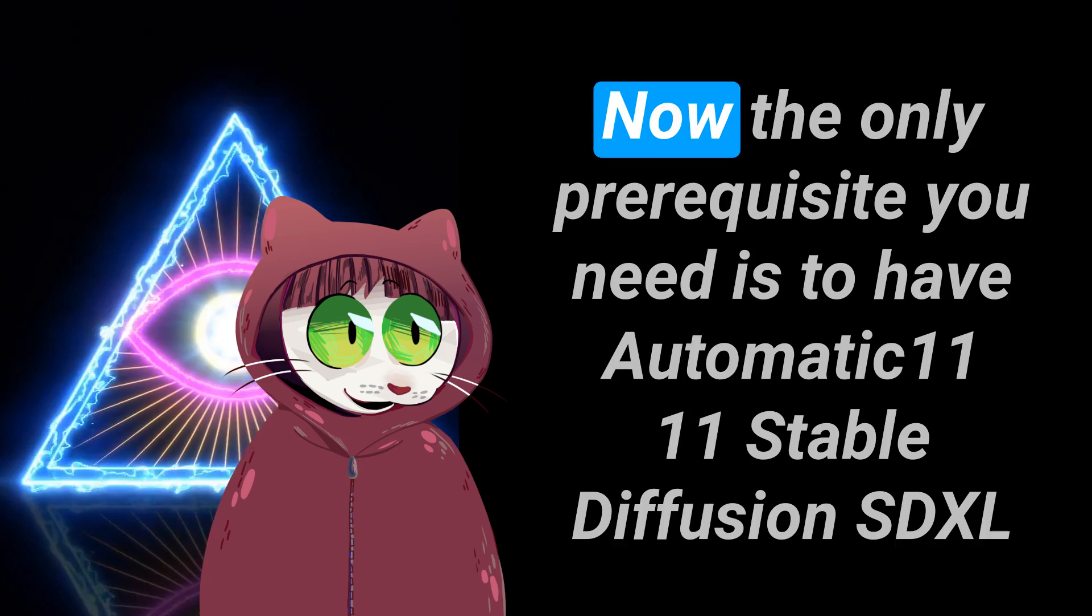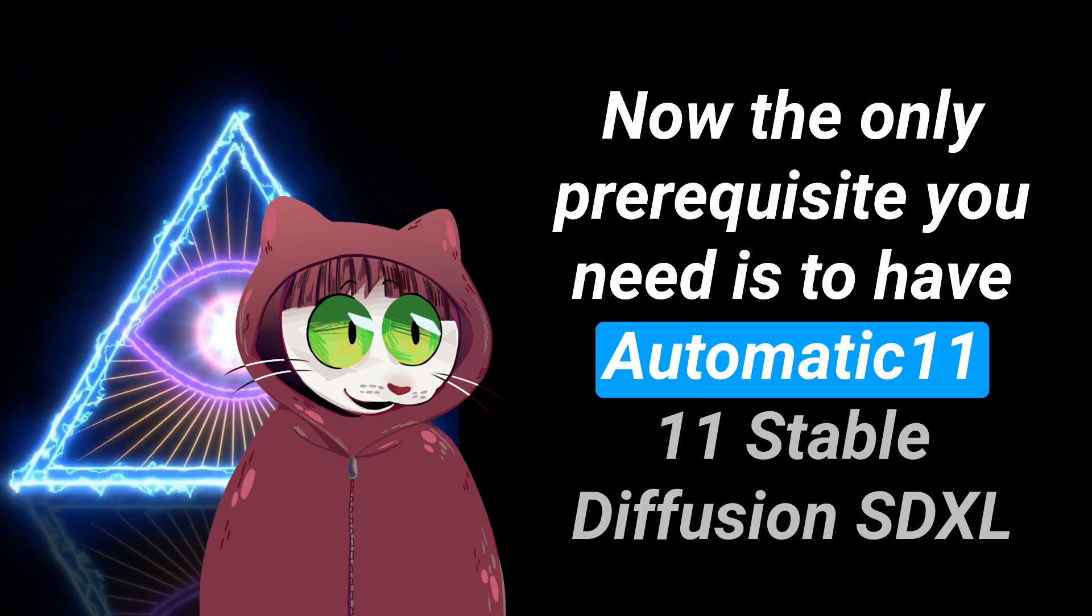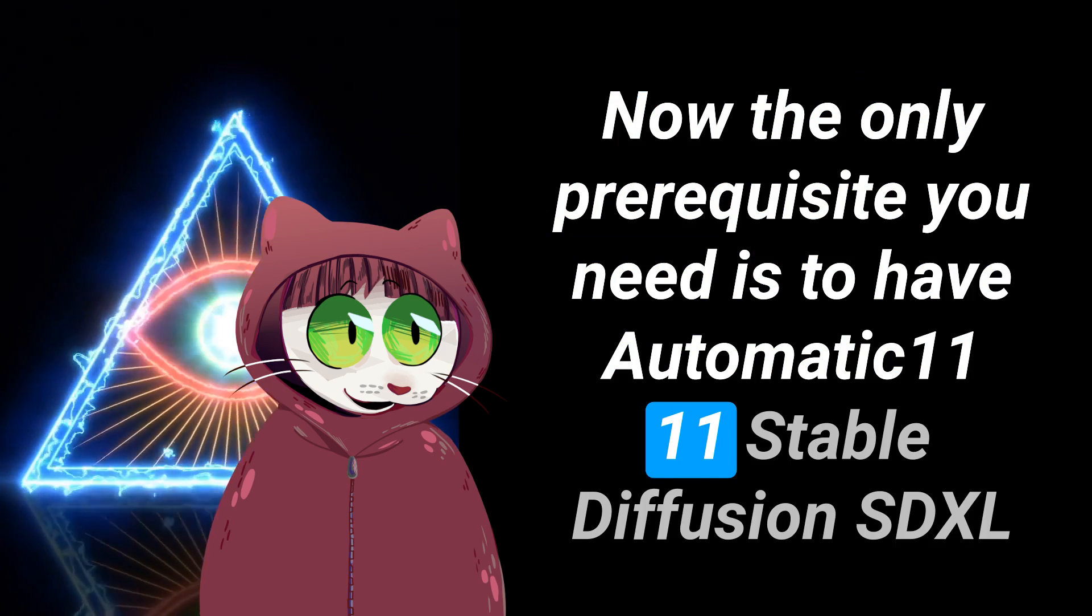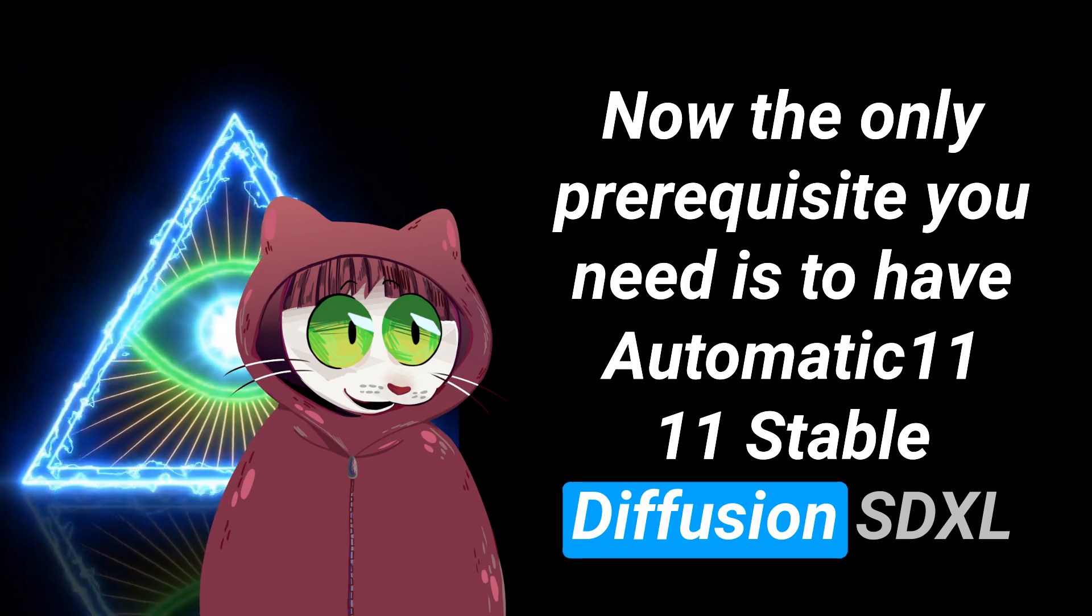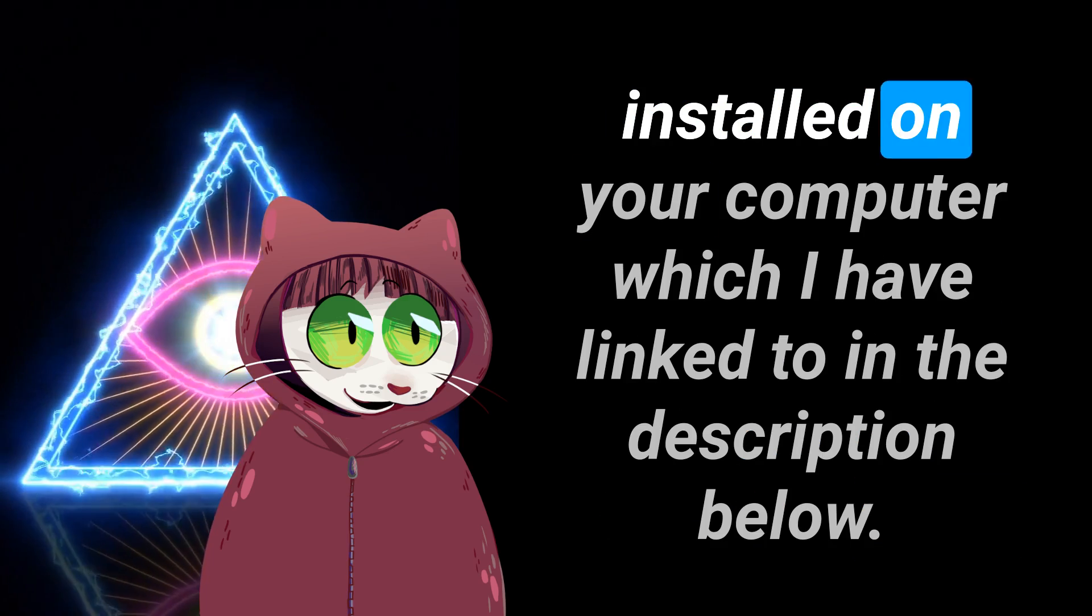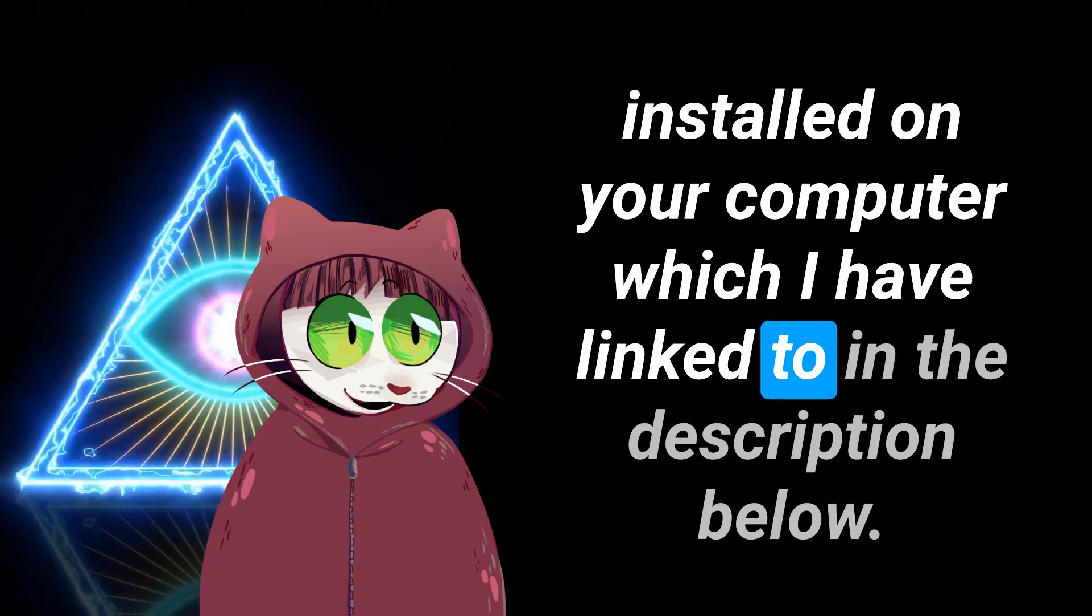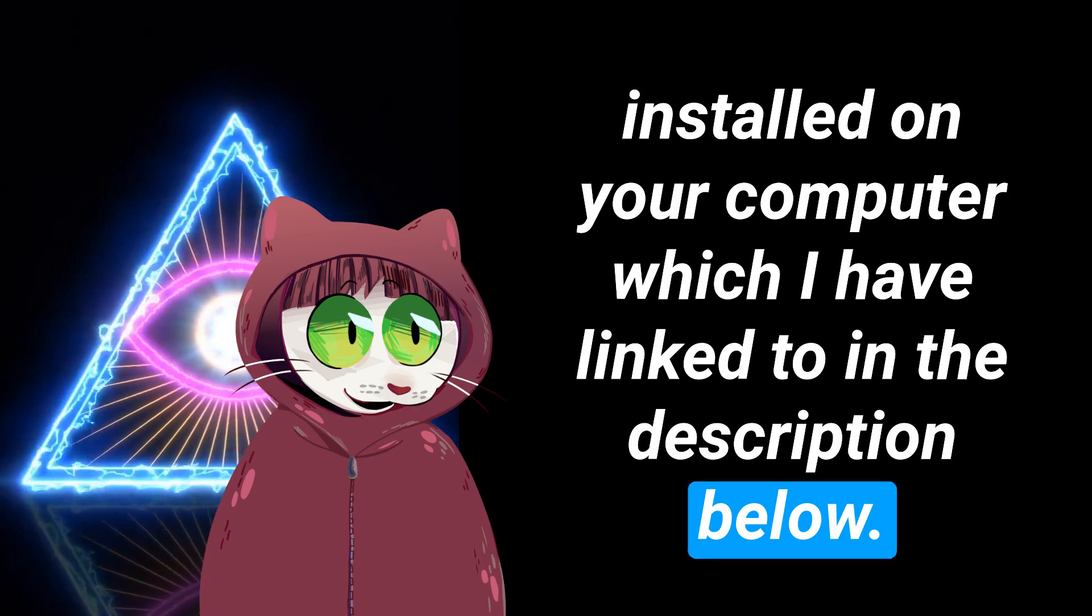Now the only prerequisite you need is to have automatic 1111 stable diffusion SDXL installed on your computer which I have linked to in the description below.